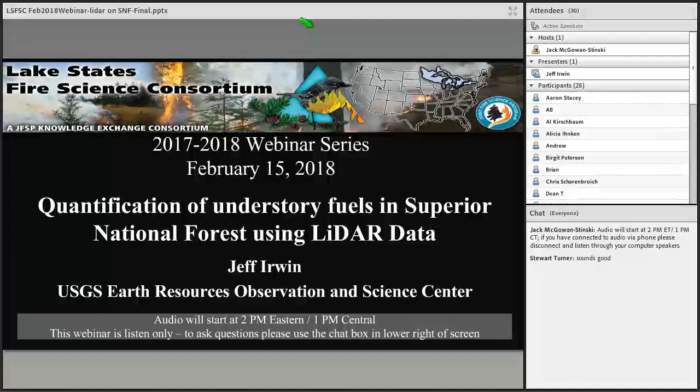For those who may be joining us for the first time, let me give you a little background. We have a fire science program and are one of 15 regional consortia for fire science exchanges across the country. Our mission is to accelerate awareness, understanding, and fire science information by federal, tribal, state, local, and private stakeholders across the Lake States and adjacent Canadian provinces of Ontario and Manitoba. We strive to be inclusive and neutral science partners working to foster collaboration among researchers and practitioners, and by developing innovative approaches to science delivery while facilitating dialogue about new science findings and emerging needs.